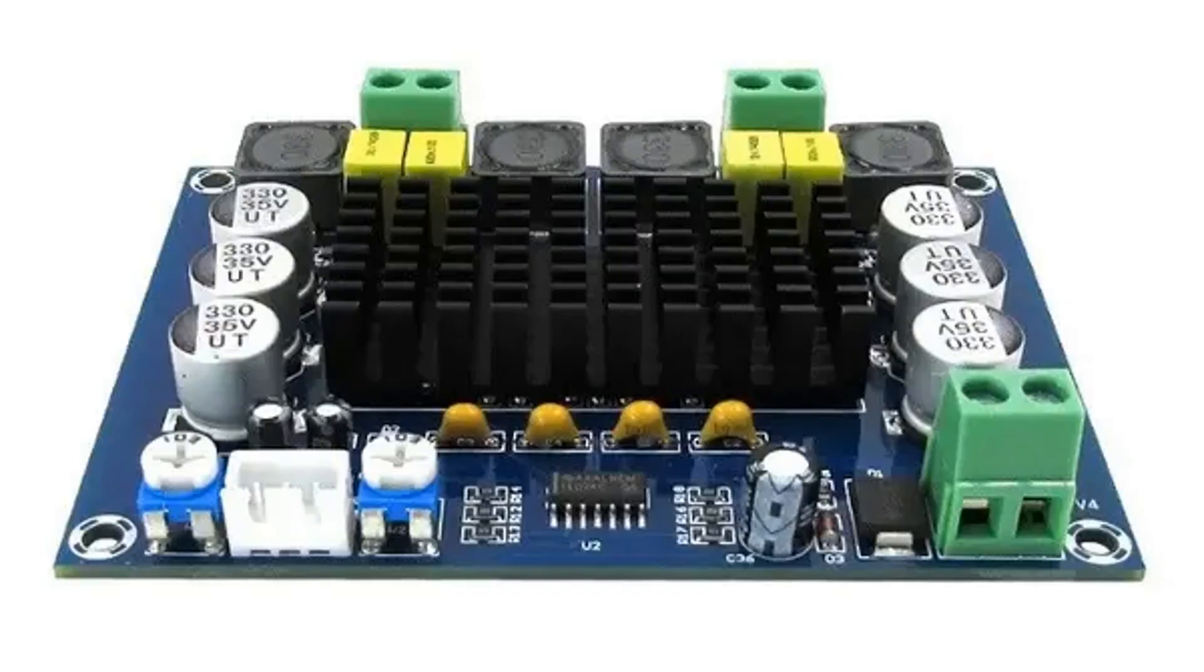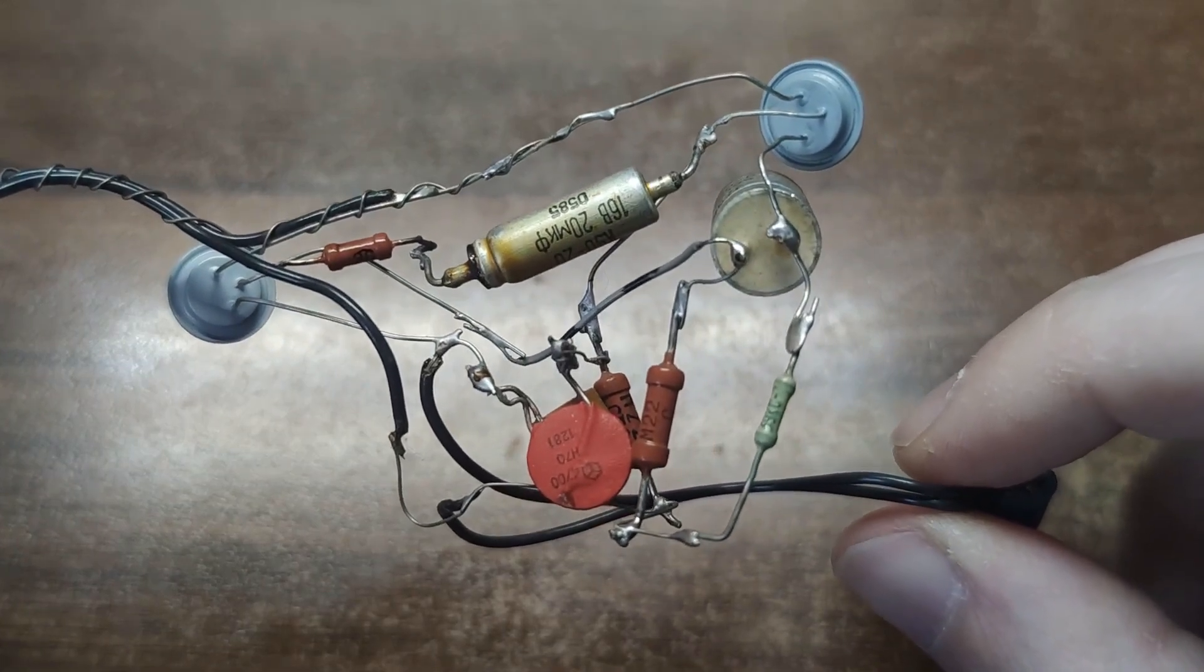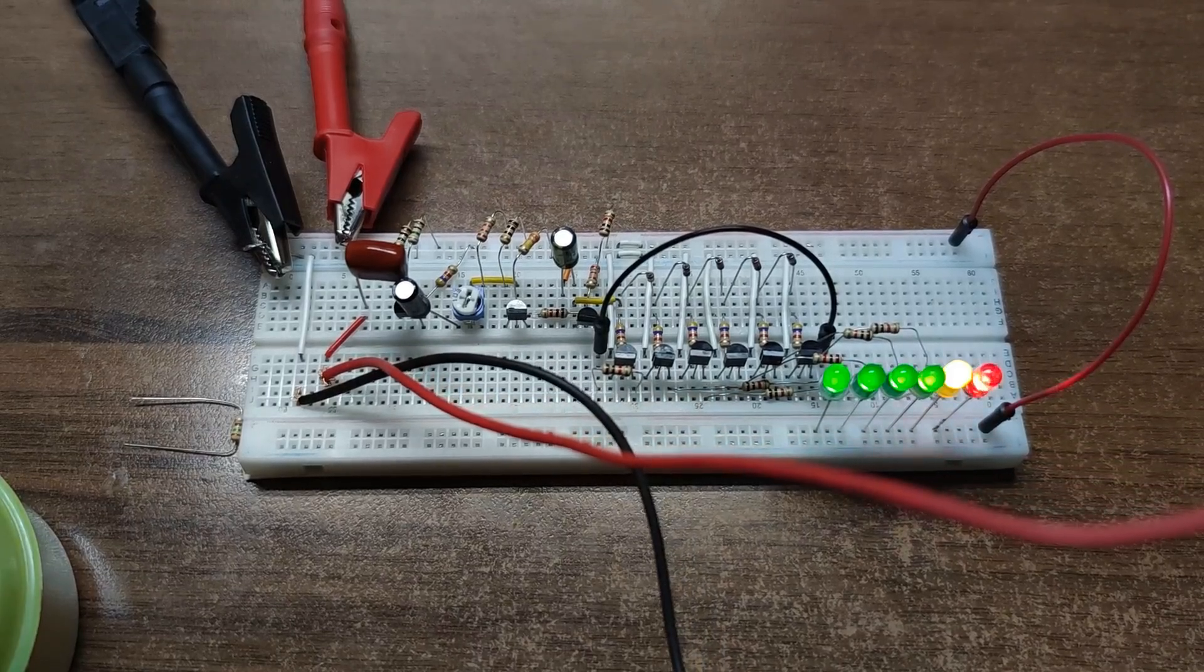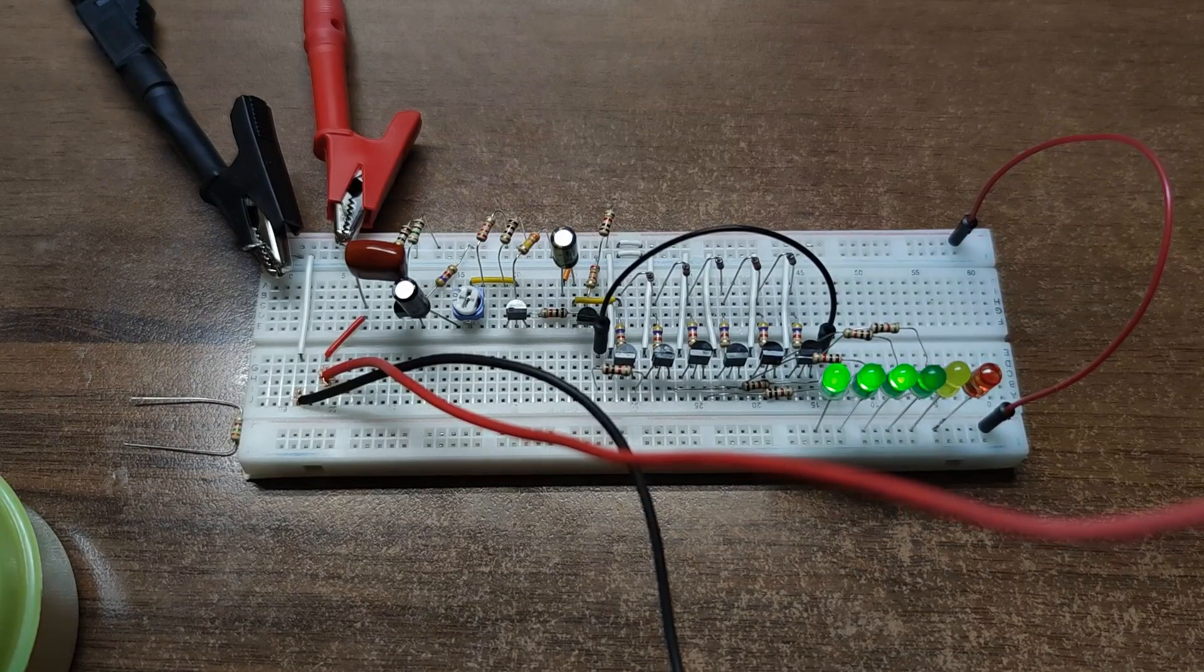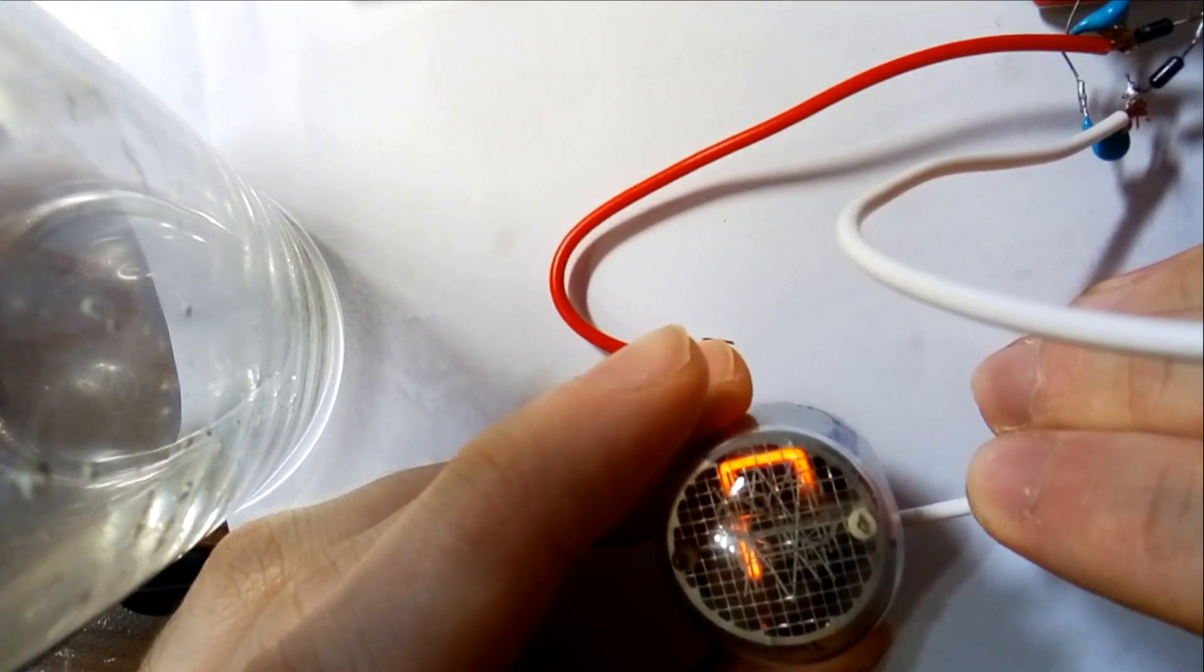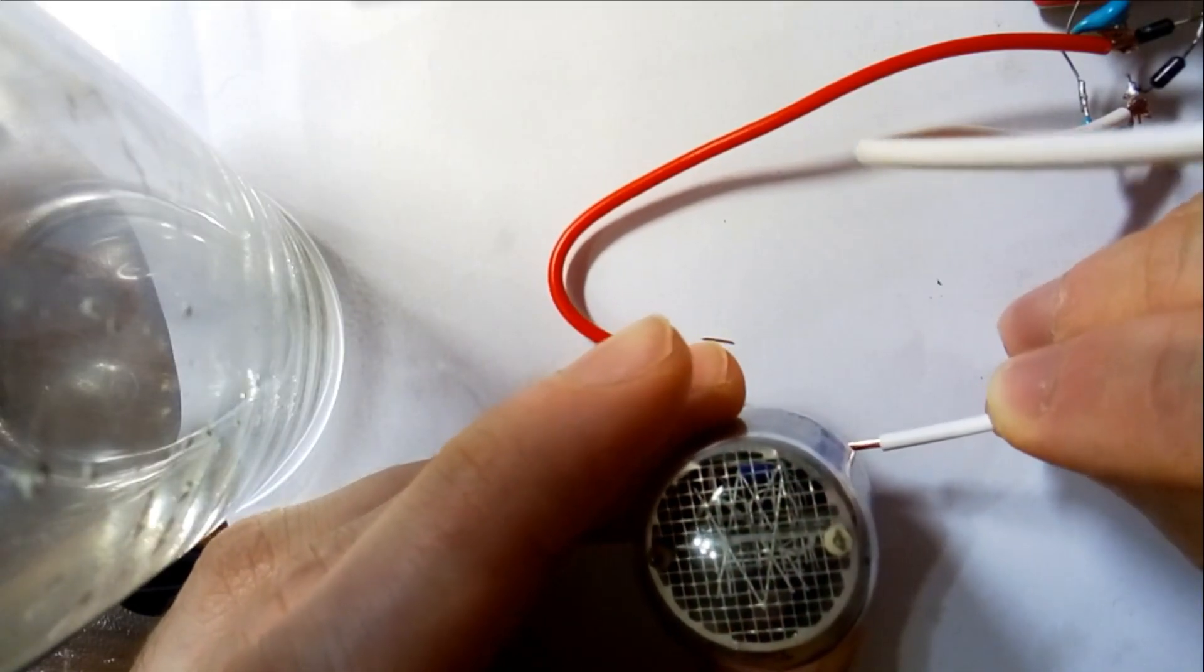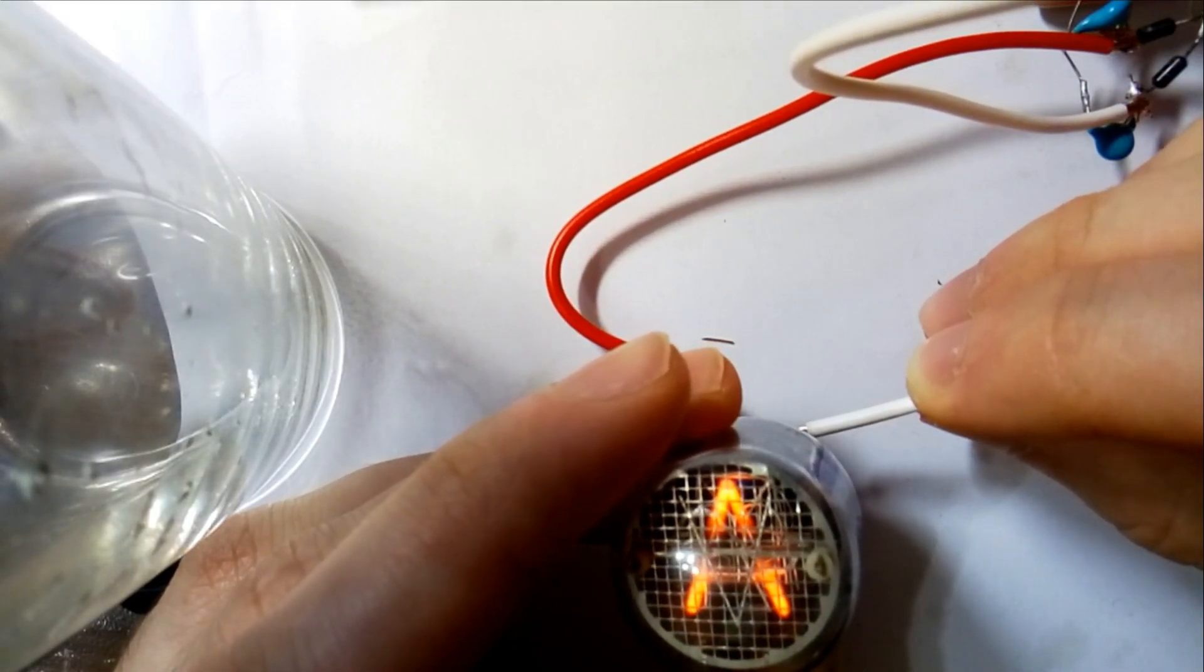Of course, in real applications, we use op-amps and audio ICs. They're far more reliable and efficient. But building amplifiers from discrete transistors – that's how you truly learn how electronics think. And maybe how to burn your fingers along the way. That's it for today's dive into transistor amplifiers. If you enjoyed this, hit that like button, subscribe and stay tuned. We've got plenty more fascinating experiments ahead. And remember, keep your body steady and your smoke inside the components.